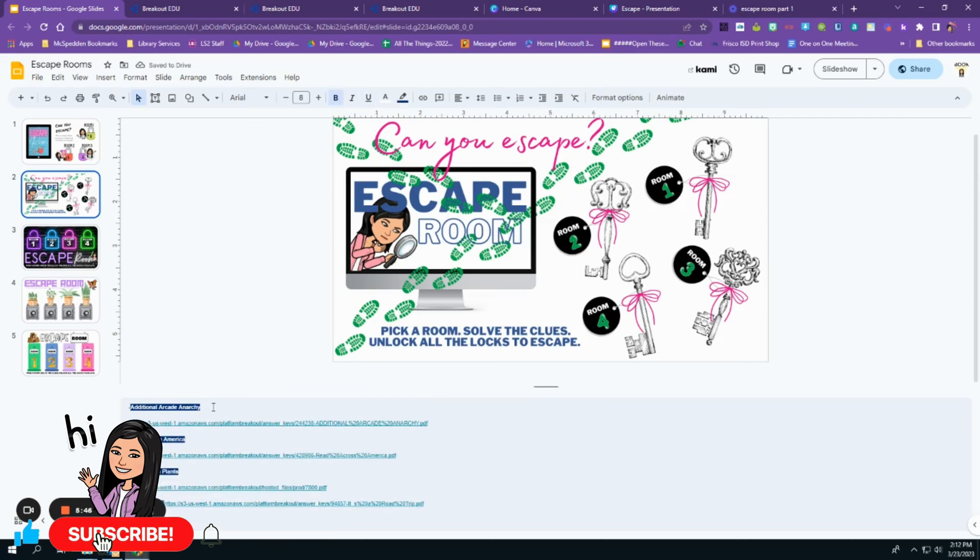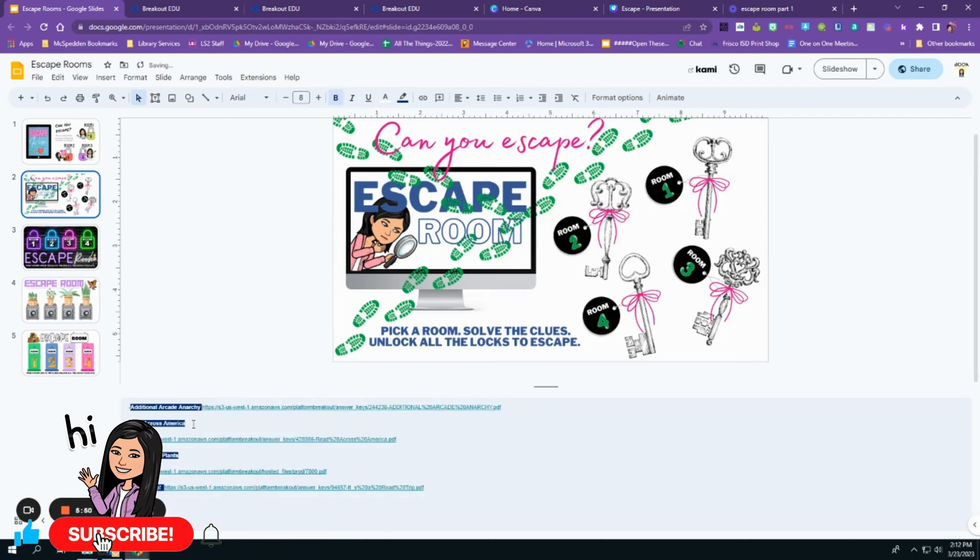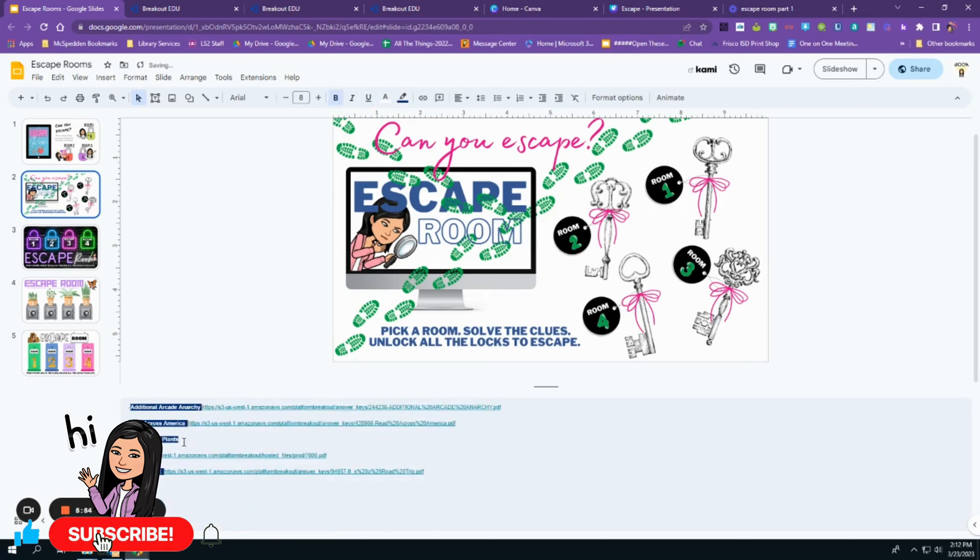I mean not to tell the kids, but just in case you wanted to make it easier on yourself and not have to solve each one of the escape rooms.